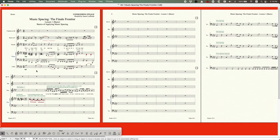Finale uses a core algorithm to determine how much space is given to each item horizontally, and most of the time this exists in the background. For most of us we don't necessarily need to adjust it — we don't even think about it. It's just there, it works. However, just like anything else in Finale, there are manipulations to be had and used to your advantage.